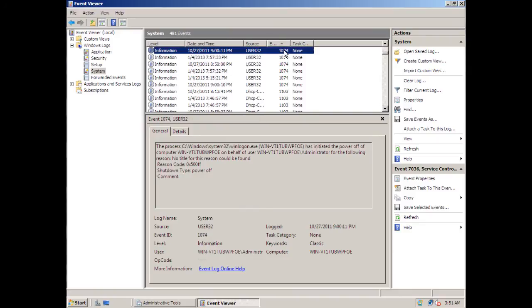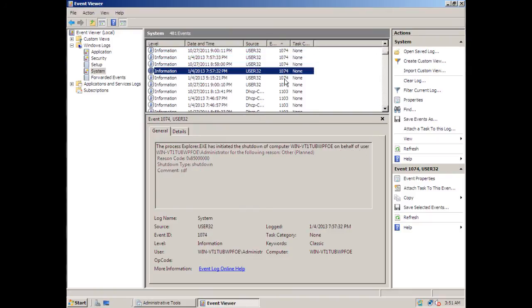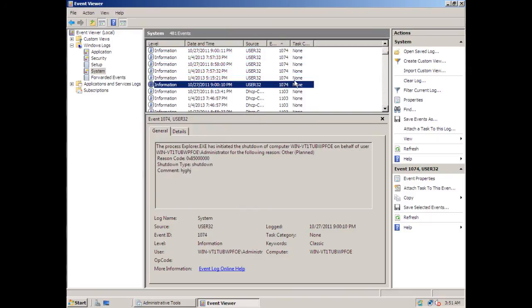So here it is — 1074, and it looks like it doesn't have 1076. Basically, 1074 is for the event where you shut down the computer manually, and 1076 is for the event where the computer shut down unexpectedly.